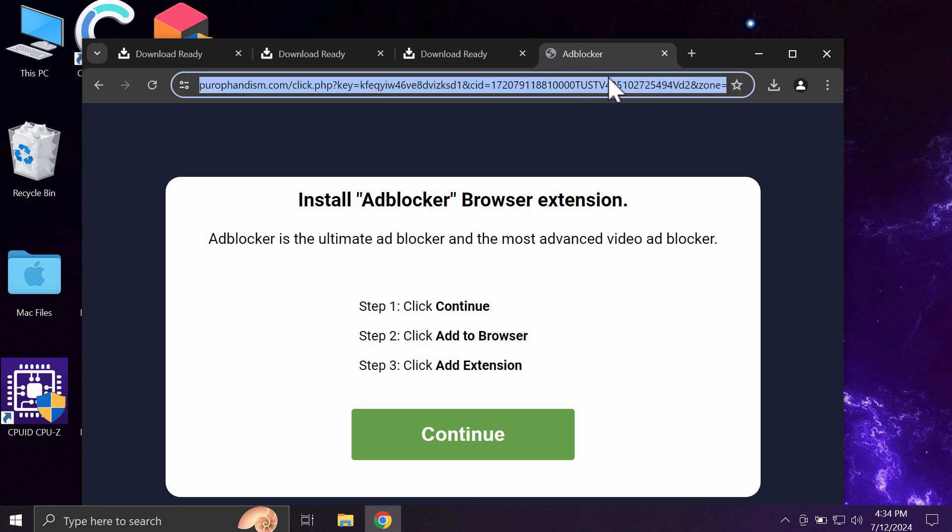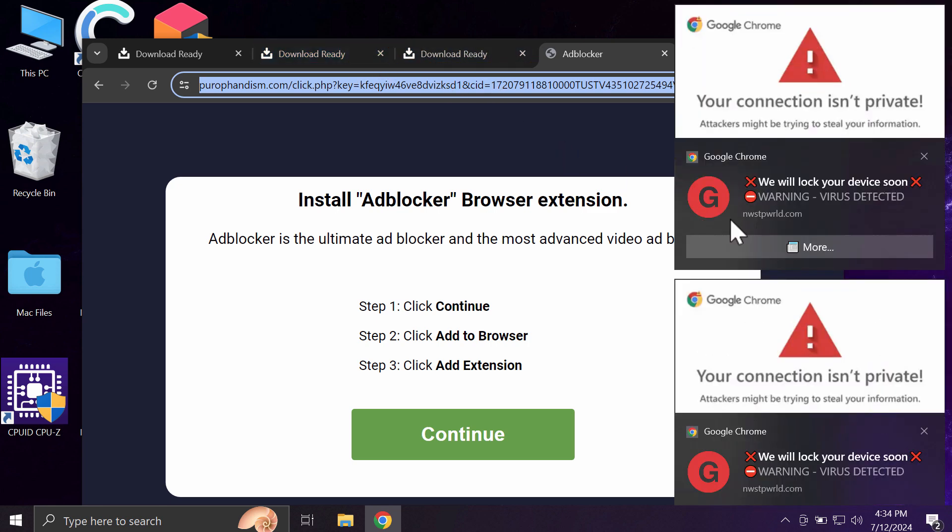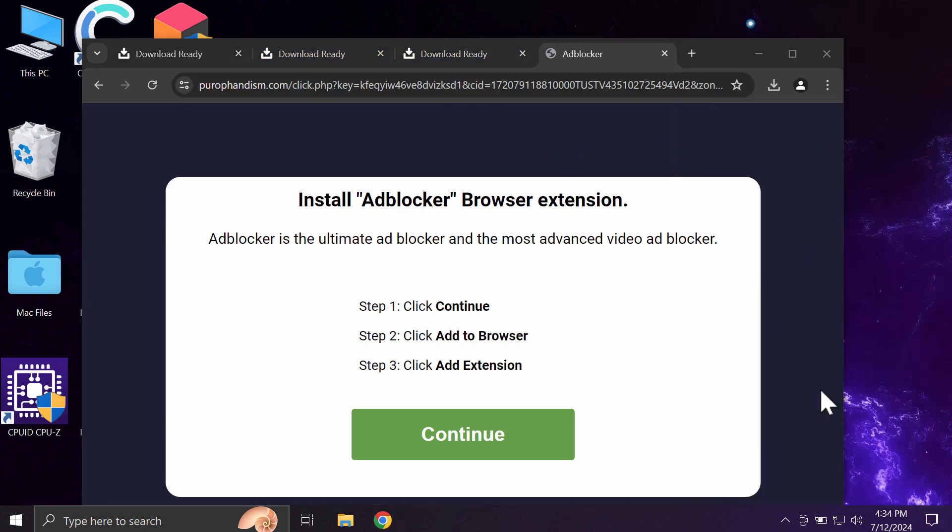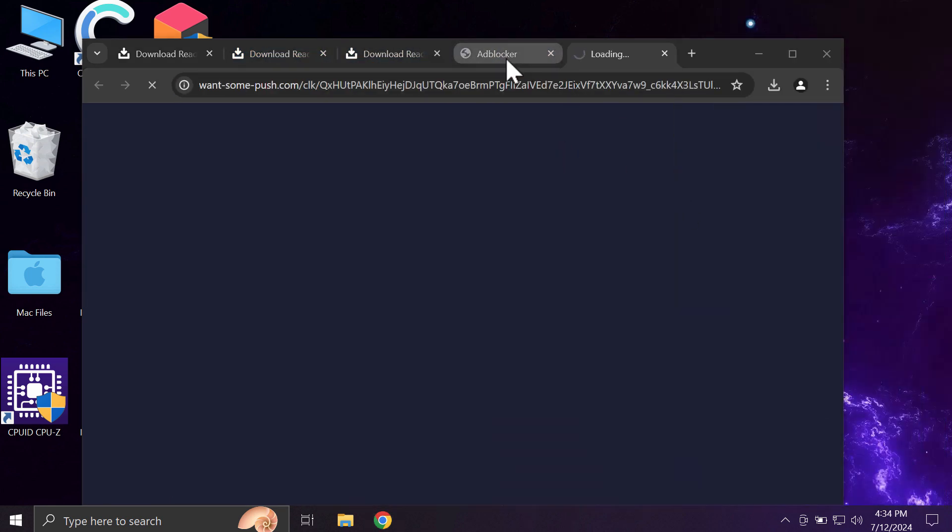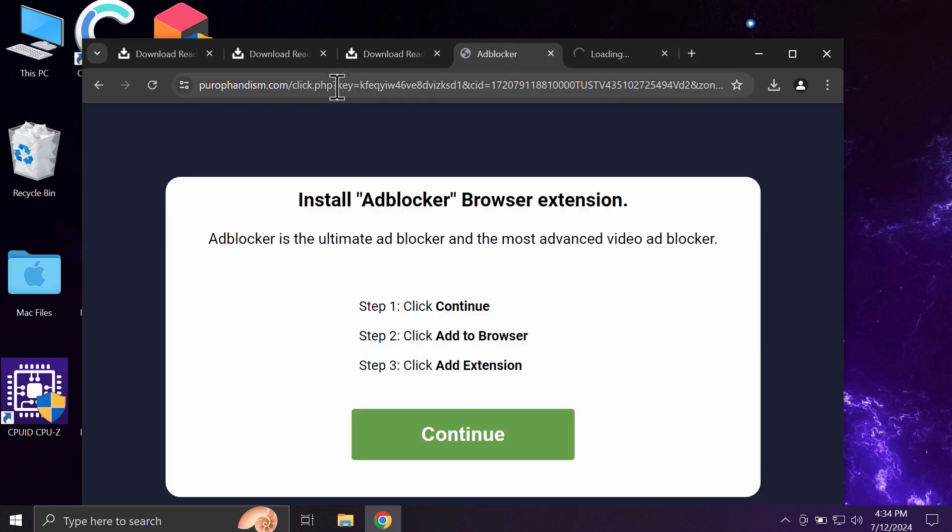Such pop-ups may actually infect your computer with adware-type applications. If you see them, do not trust them and just leave this deceptive page purofandism.com.